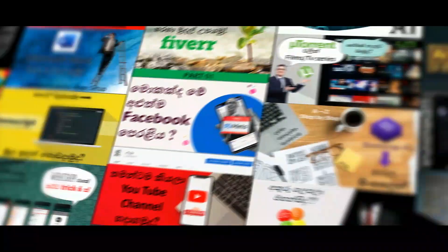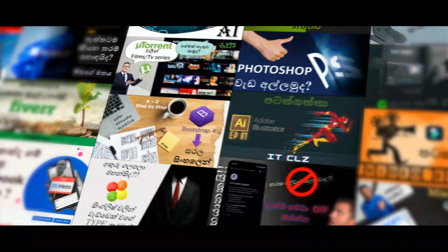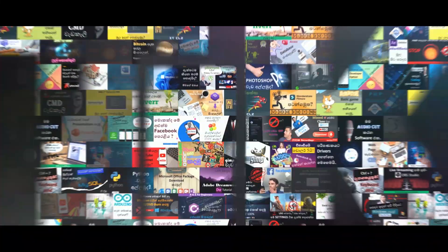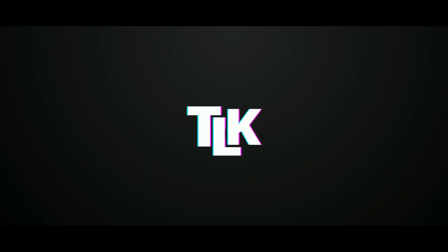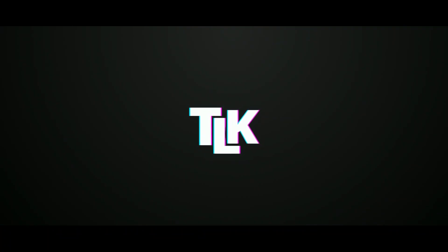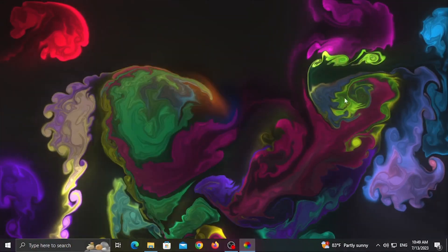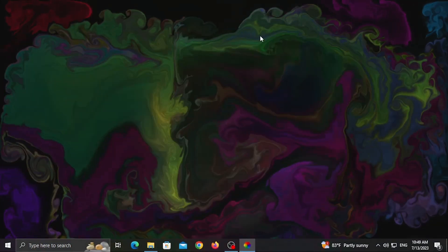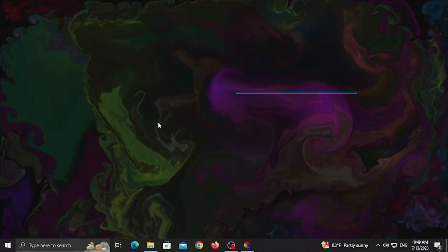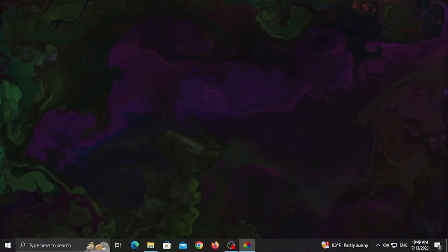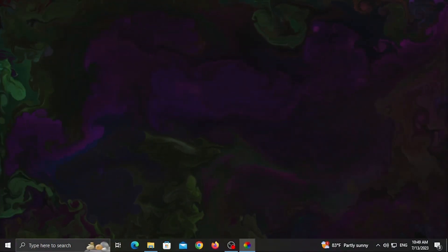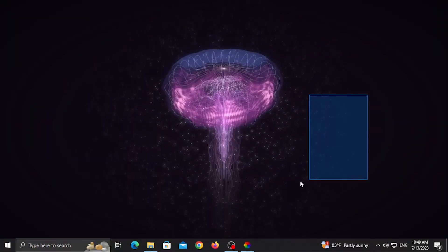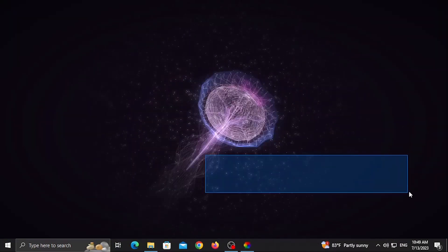So let's get started with the live wallpaper. This is how it works for the live wallpaper and the performance of the app.